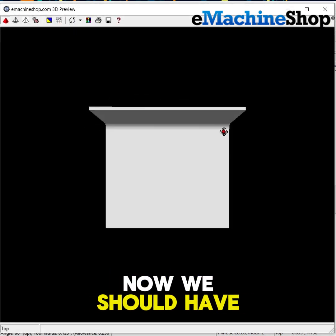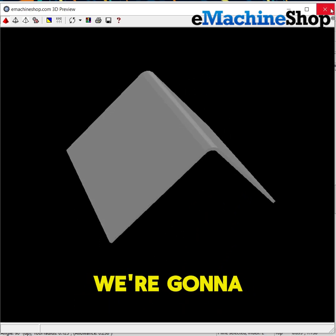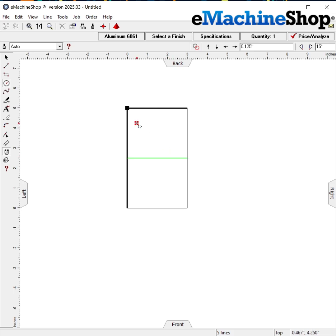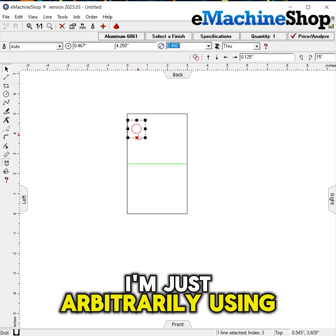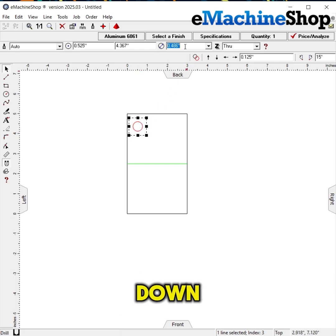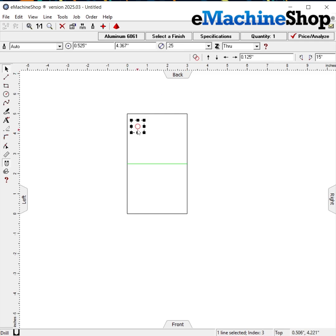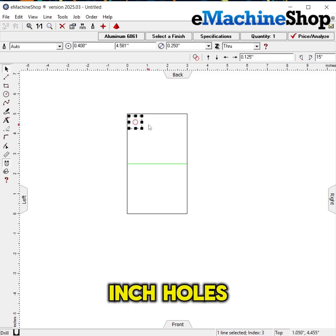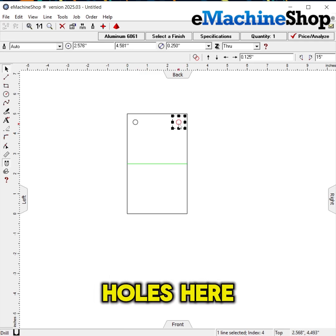Now we should have a basic bracket already set up, so next we're going to add some holes so we can mount the bracket. I'm using the circle tool and placing a circle down, then I'm going to set it to the desired diameter — in this case, quarter inch holes. I'm going to copy and paste a few more holes here.